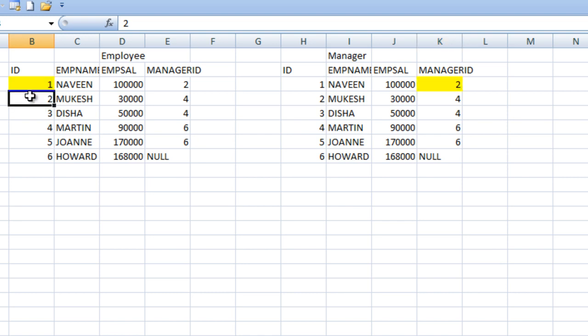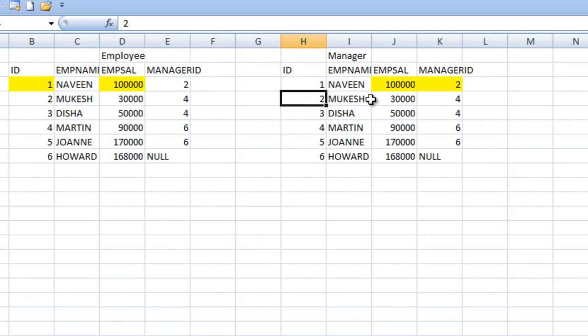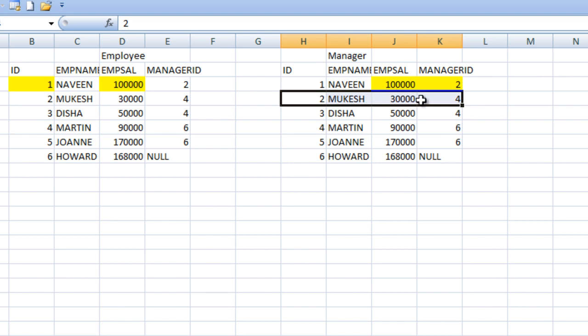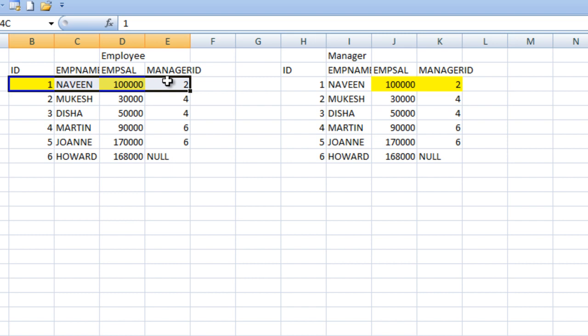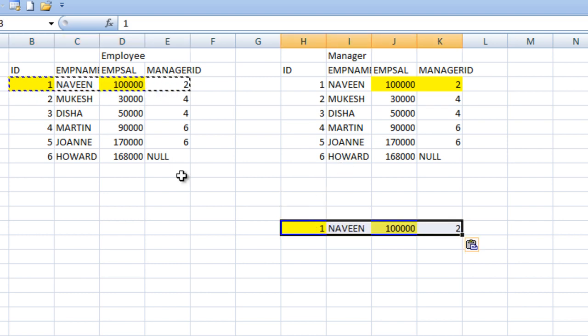In our second join condition, we will check salary for the employee and salary for the manager. If employee salary is more than manager salary, then we will put into our output. As we can see in our first row, employee ID is one and manager is two, so it will match with our second record. Here, employee salary is one lakh and manager salary is 30,000, so the first record will move to our output.